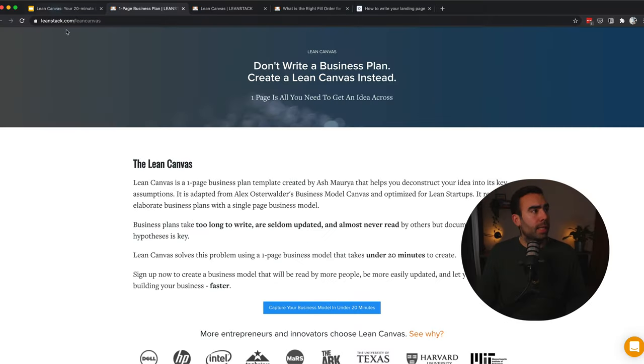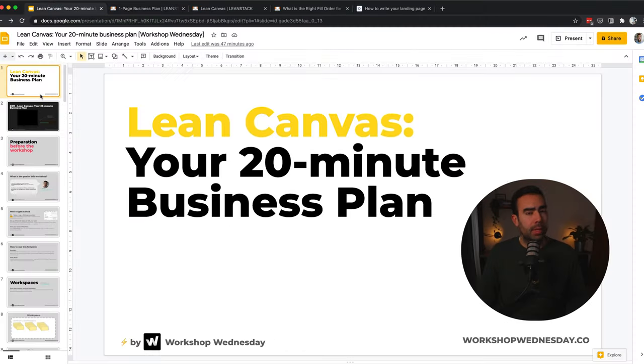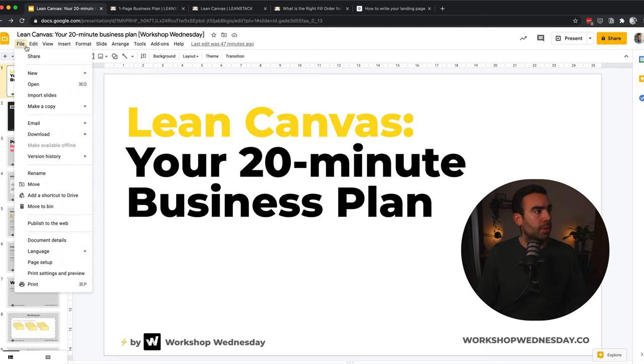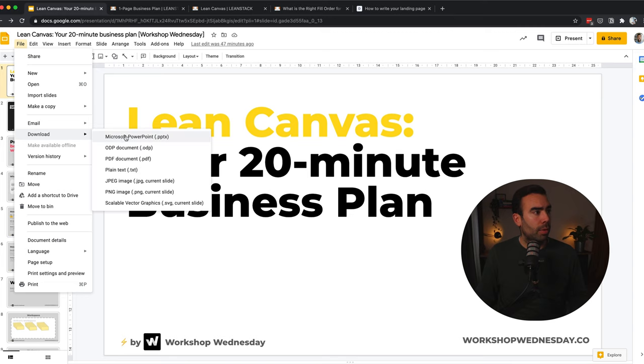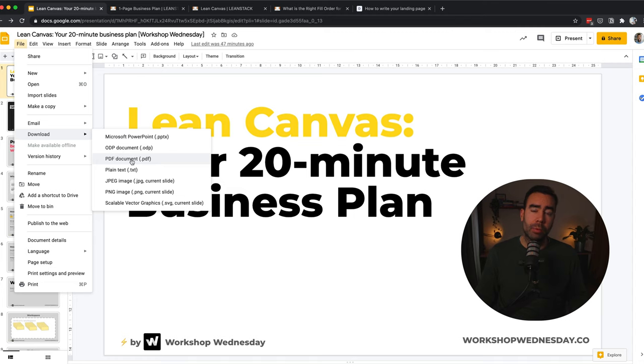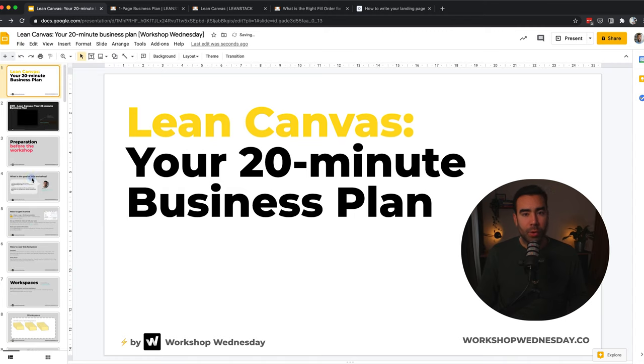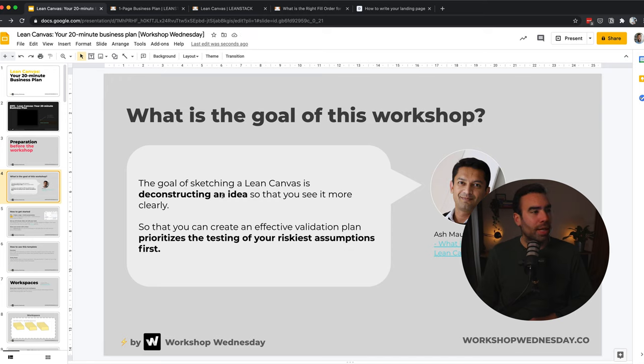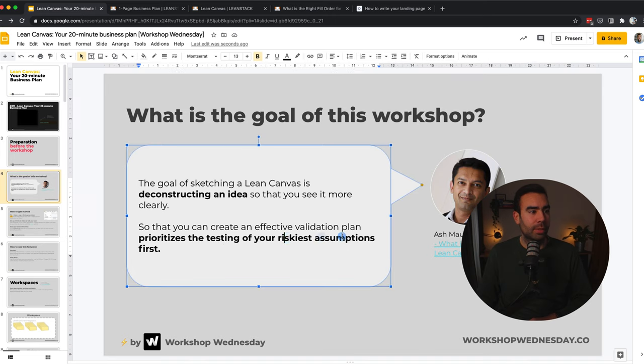Like every week, there is a workshop template available. You can find the link down below in the description. It's made in Google Slides, but of course you can also download it as a PowerPoint or as a PDF. And with the PDF, you can also import it into Mural or Miro. The goal of this workshop—Hi Ash!—the goal is to deconstruct an idea so that you can see it more clearly, and this helps to prioritize the riskiest assumptions first.